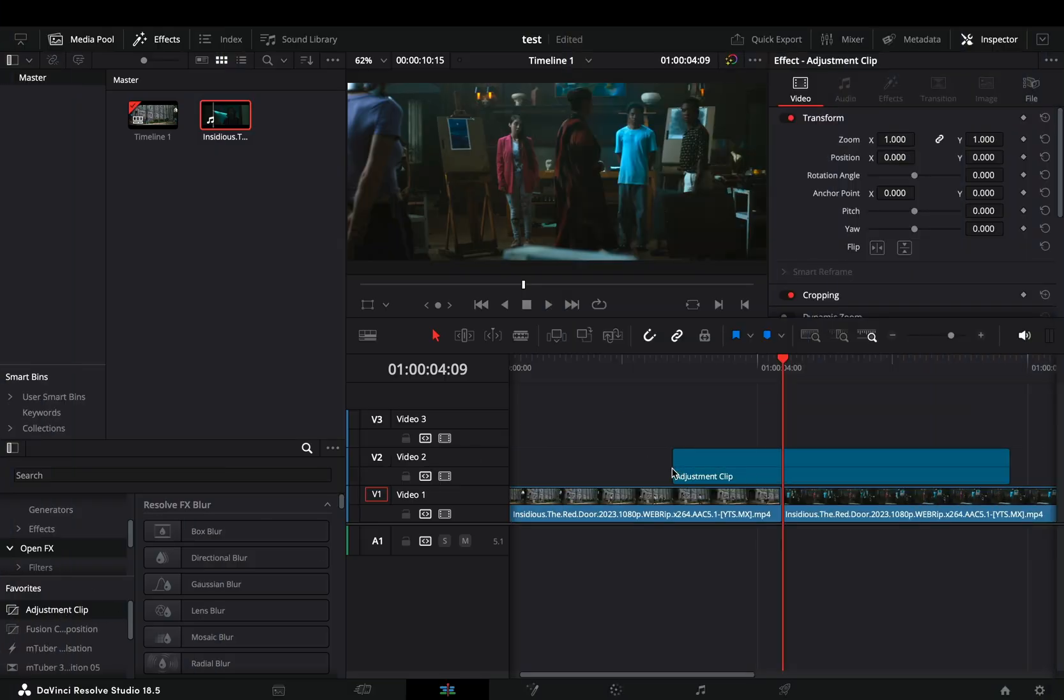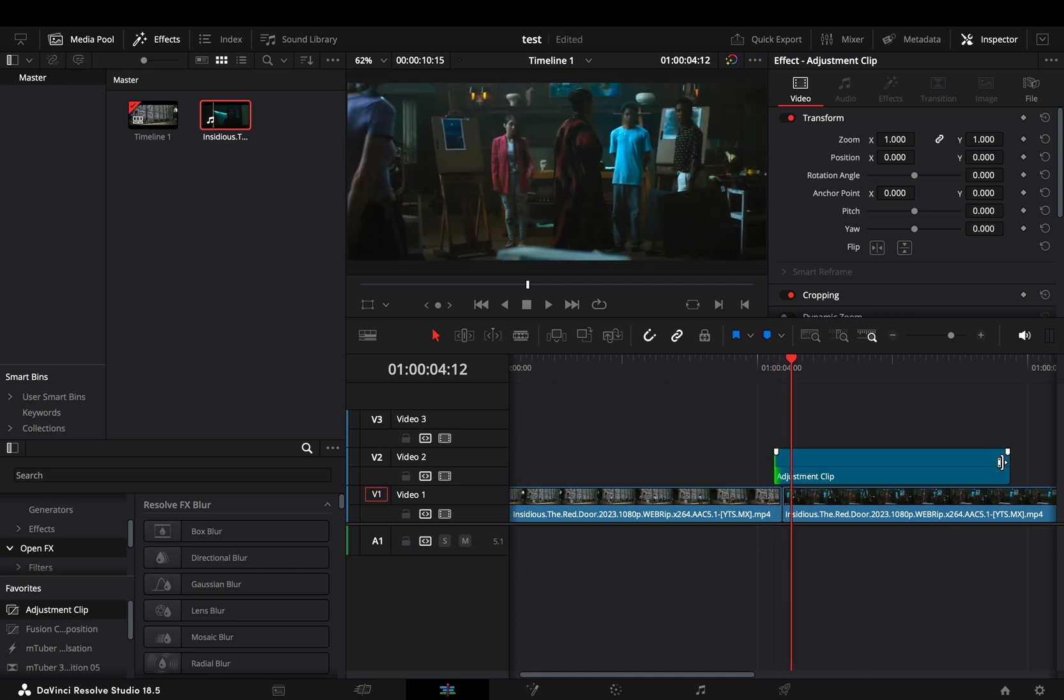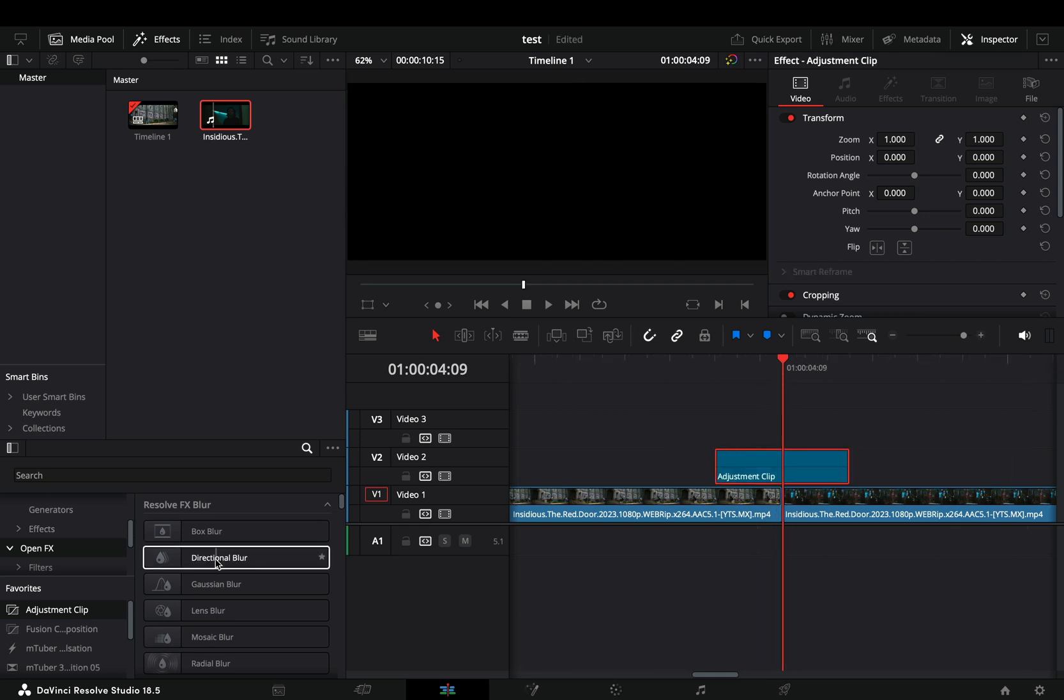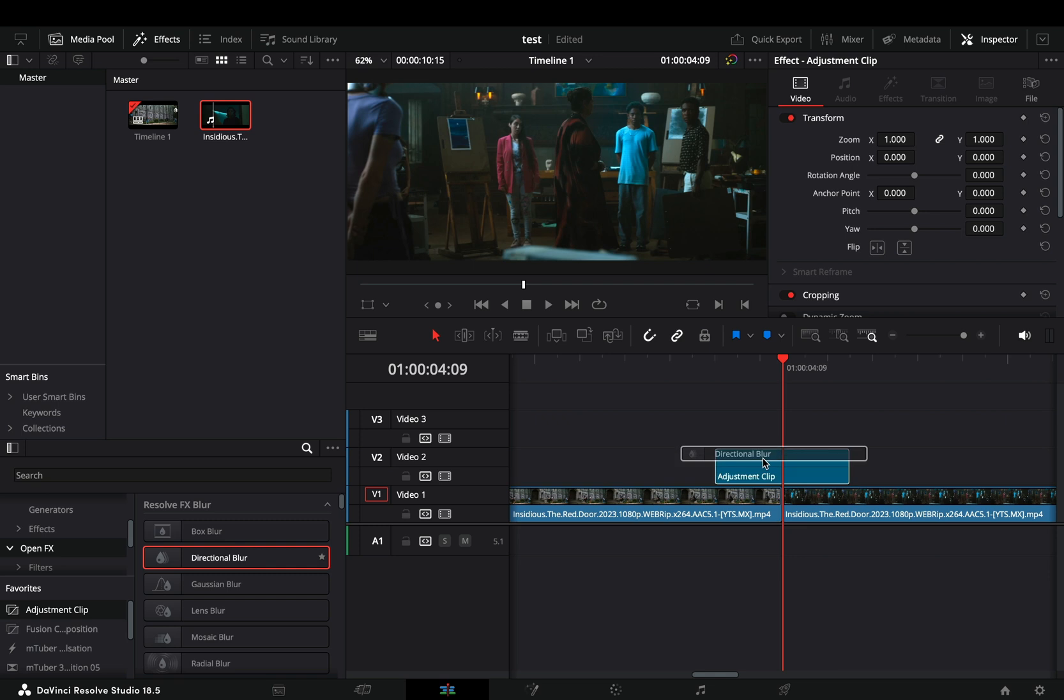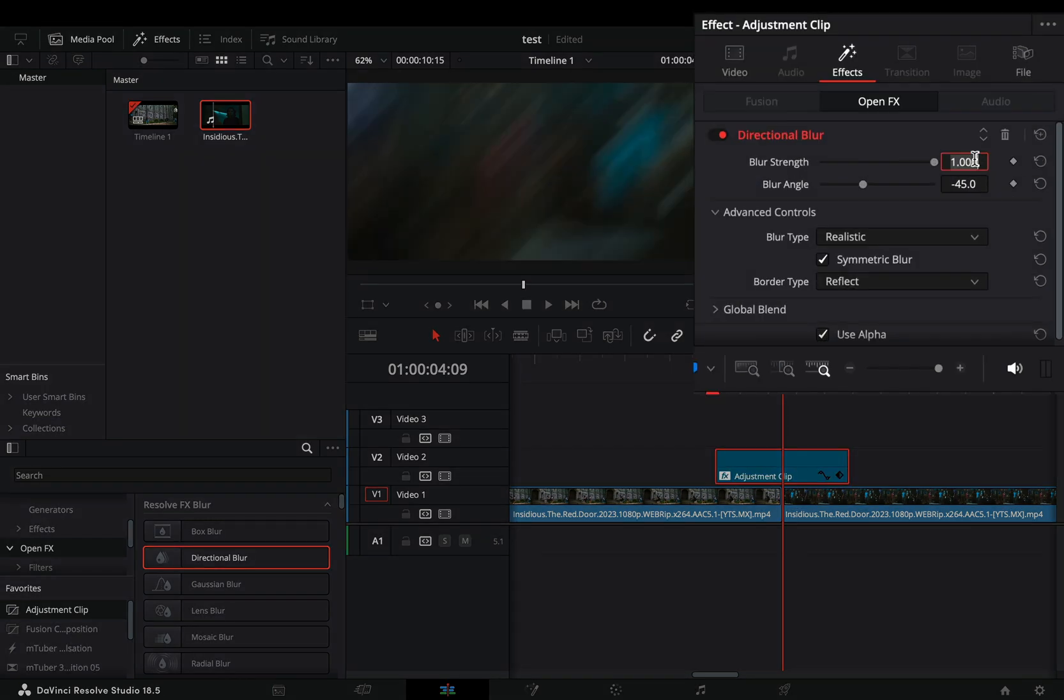Bring an adjustment clip on top of your clips. Trim down the size to six frames. Drag a directional blur into the adjustment clip. Increase the blur strength slider to 1.5.